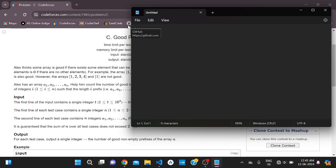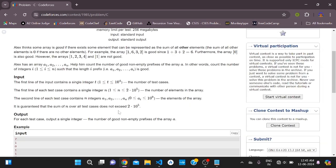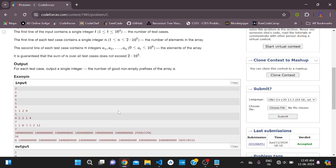You have to check for each prefix array whether the sum of n minus 1 elements is equal to the last remaining element. So how will we solve this? Let's take one test case.